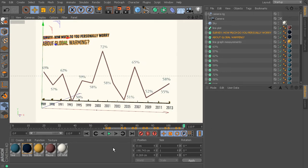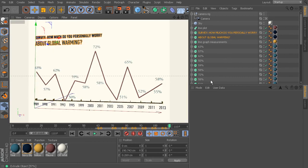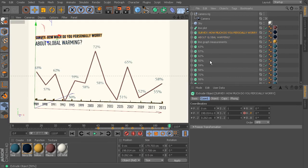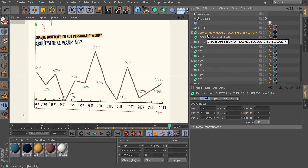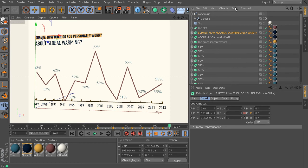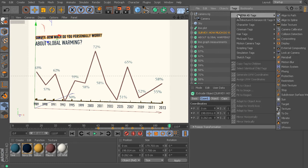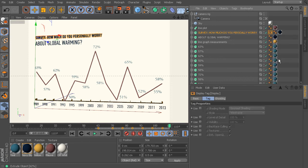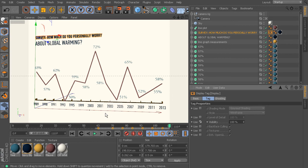So we need to add some display tags and key that visibility property. So what I'm going to do is pull this over a little bit here, and let's just start with the survey one, it's at the top of the list. So with that selected, we'll go to tags, cinema4d tags, and choose display.